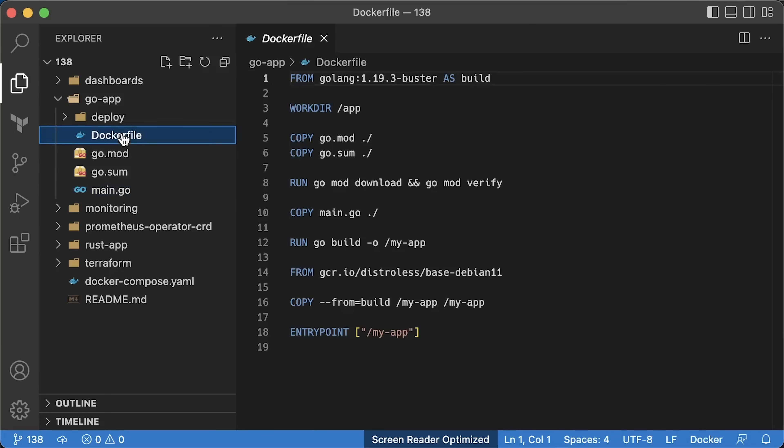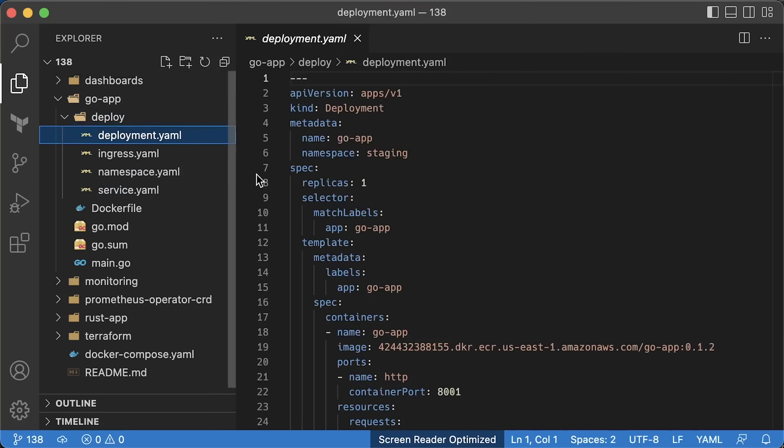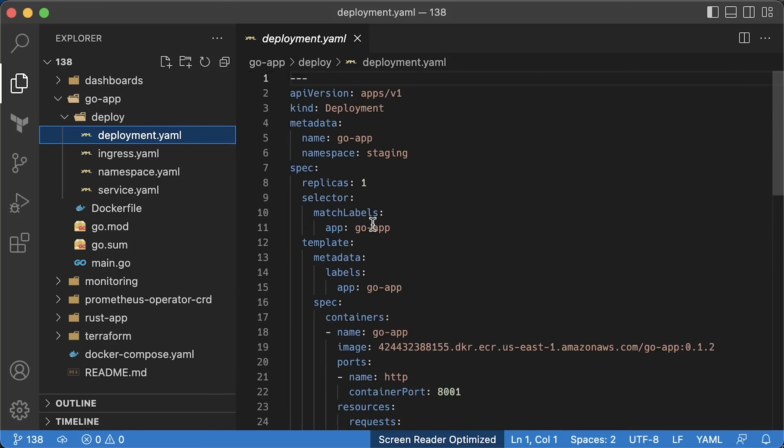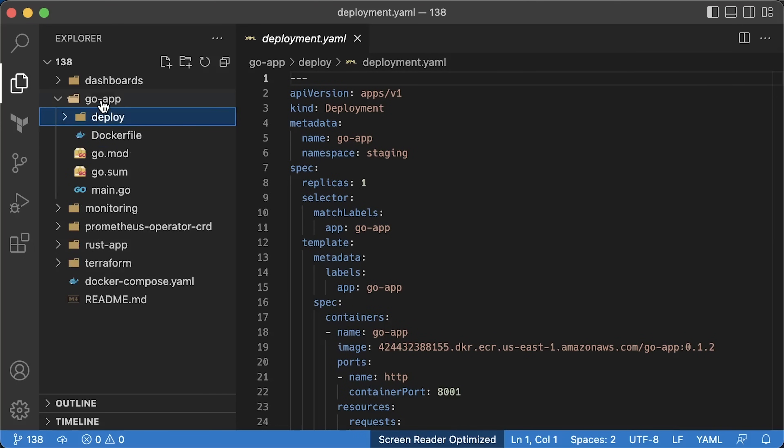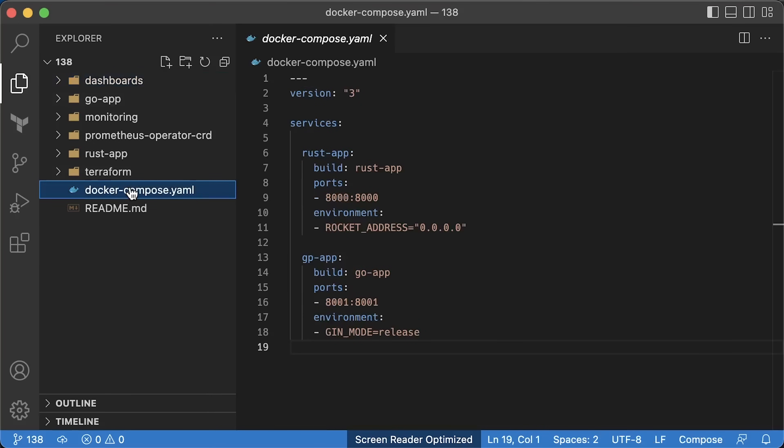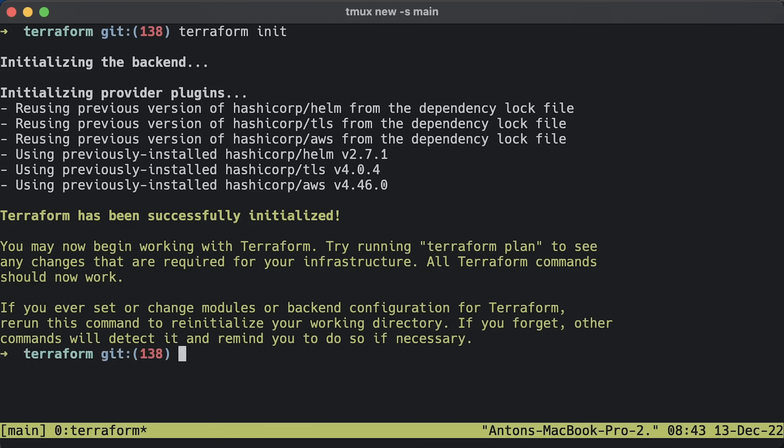Then, we have a multi-stage Dockerfile and similar deployment files with environment variable to run it in production mode. You can also find some dashboards for CPU and memory, and the second one for latency. If you want to play with apps locally, you can use this Docker Compose file.